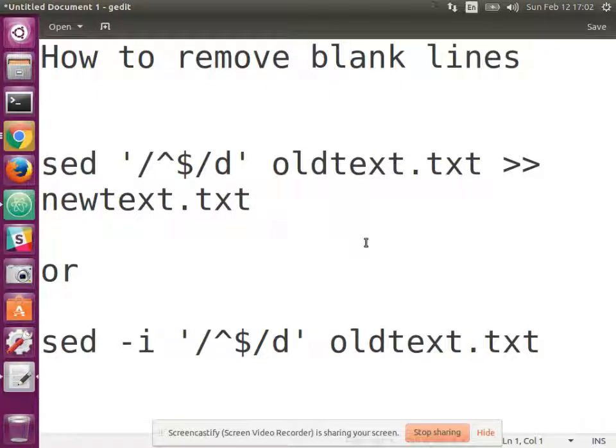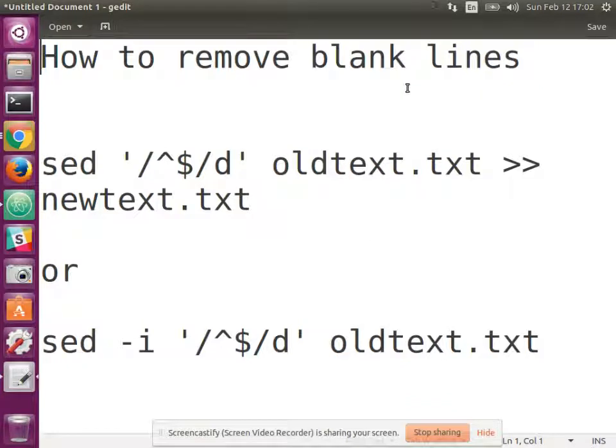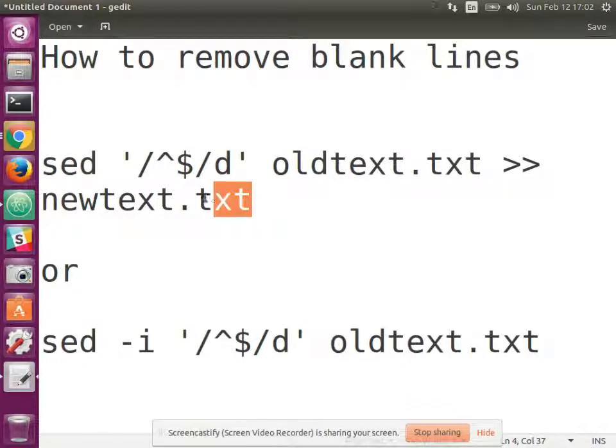Greetings, Dennis Daniels here. This is a quick demonstration of how to remove blank lines from a text file. We have a couple of options.